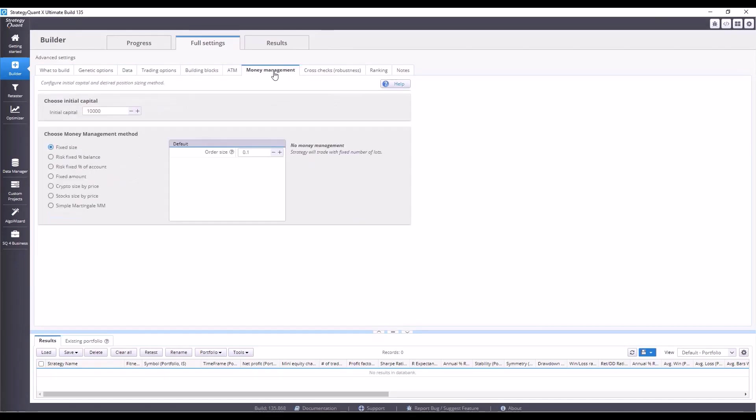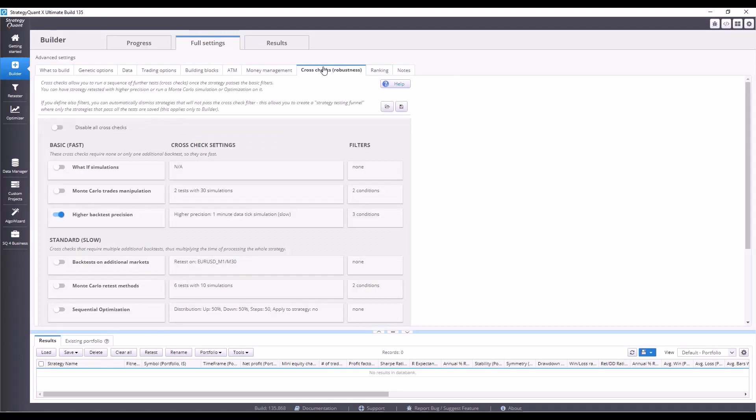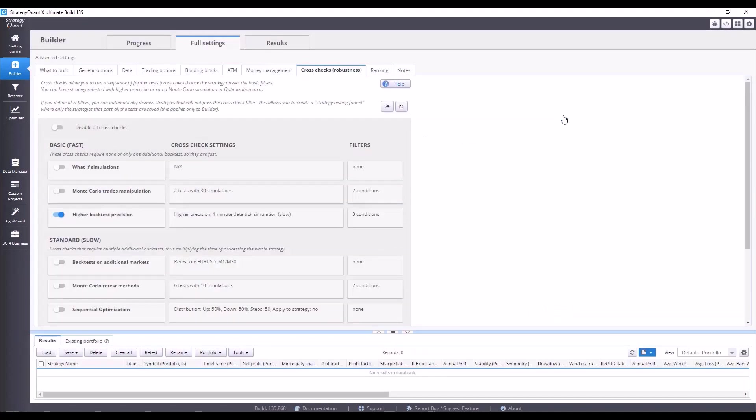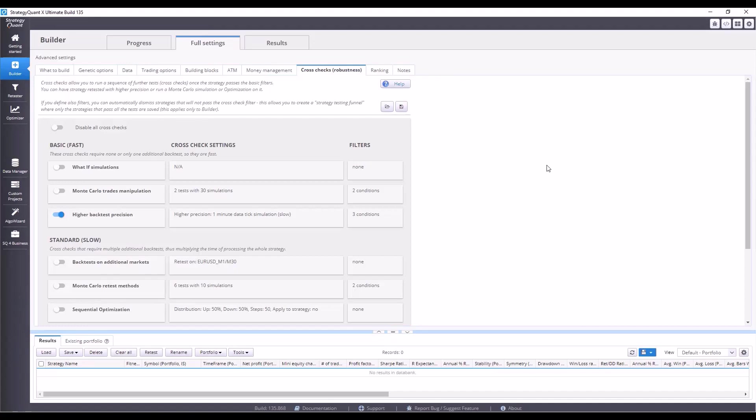In money management, we work with a fixed position of 0.1 lot, but that is not important for our trading. In cross-checks, we use higher precision, because when we backtest strategies, there are more precisions we can backtest with. And to save time, we use low precision testing when we build the actual strategy, and test strategies that are interesting and meet the conditions with higher precision.